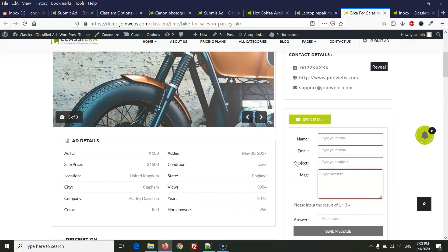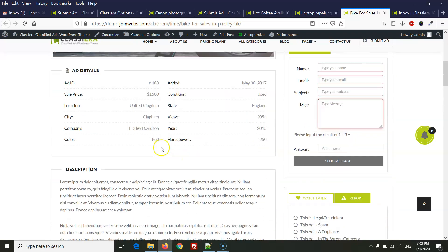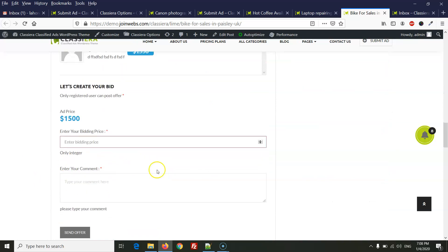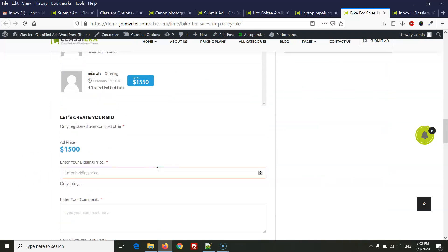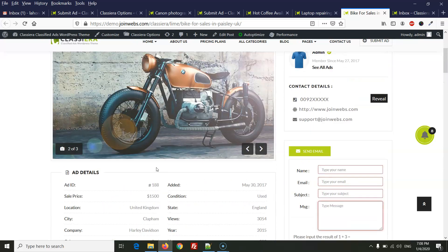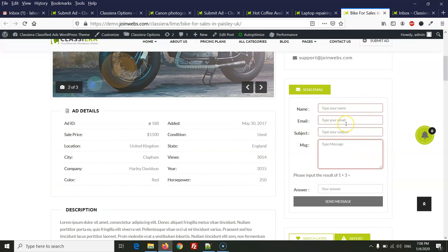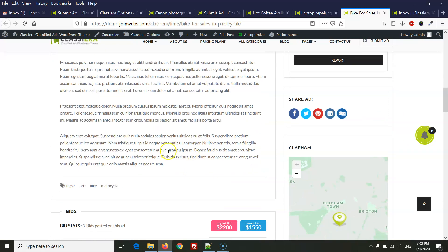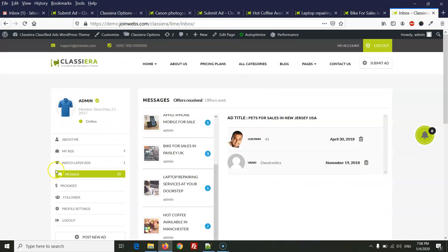Some users were asking about the difference because we have two options: send email and the bidding system. That's why I created this video to explain the difference — the send email message goes to the author's email inbox, while the bidding system message goes to the user dashboard messages. I hope your questions regarding our bidding system and messages are now clear. If you have any questions, you can ask our support. Thanks for watching, have a nice day.